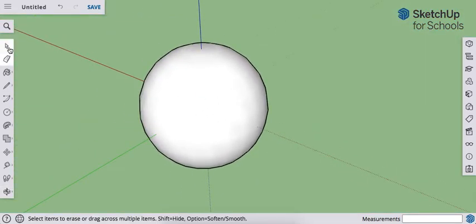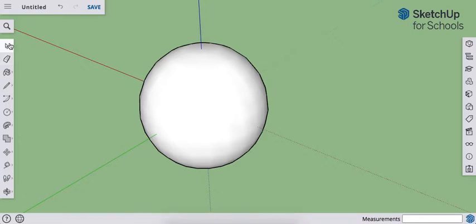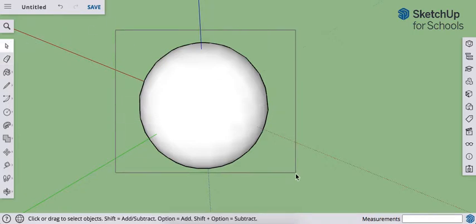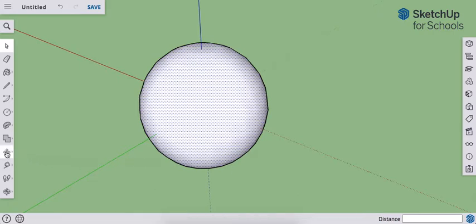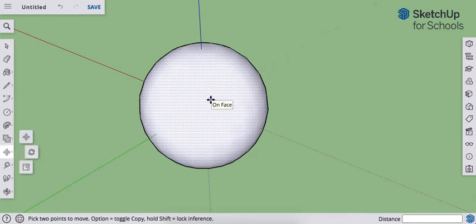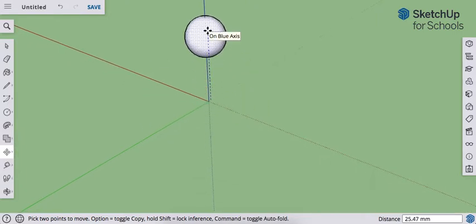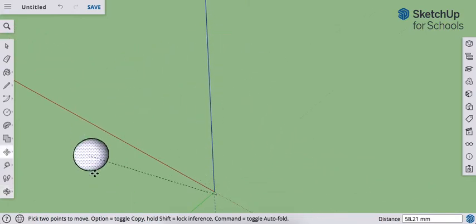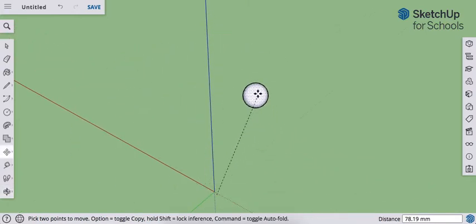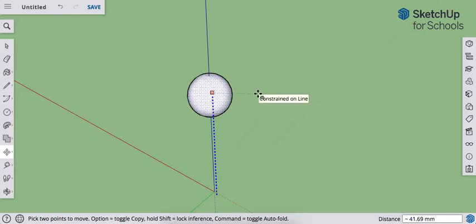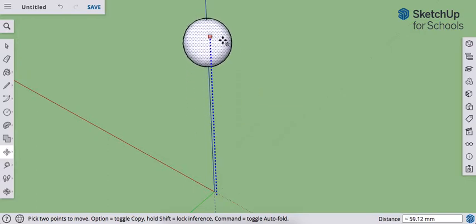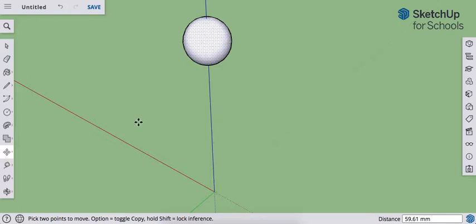Now we're ready to move this. Grab your select tool, select the entire object, then grab your move tool and click anywhere on the object. We want to lift it on the vertical plane — keep it on the blue axis. If it's moving around on you, hit the up arrow on the keyboard while on the move tool. That will lock it into the vertical Z plane. Lift it between 50 and 60 millimeters. Click, then deselect by hitting the escape key.